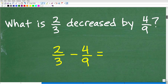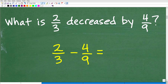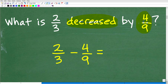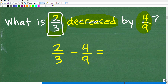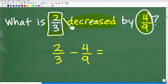What is two-thirds decreased by four-ninths? In mathematics, you've got to be able to translate verbal sentences into mathematical sentences. The word 'decreased' means we're going to take away four-ninths from two-thirds. So we're going to start with two-thirds, and then we're going to decrease it by four-ninths. So this is going to be two-thirds minus four-ninths. That's the setup.